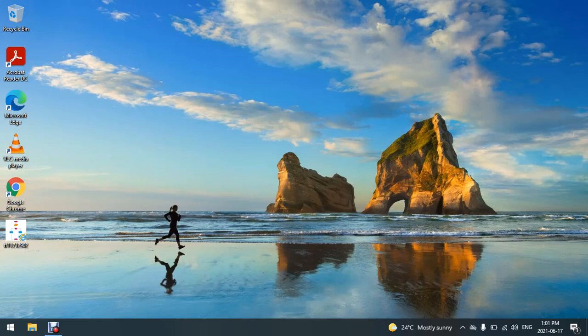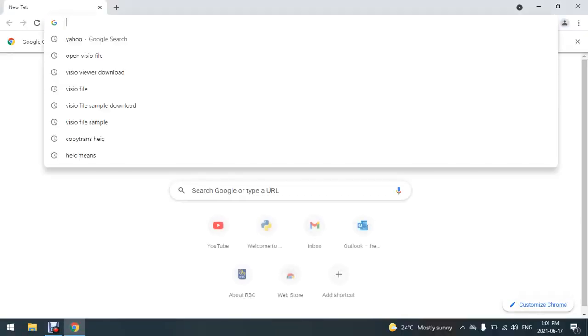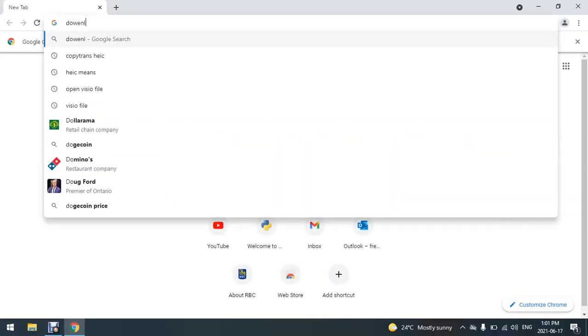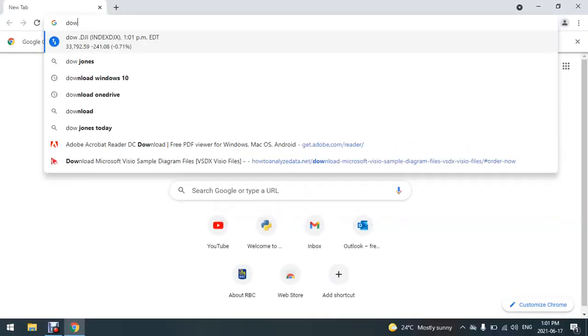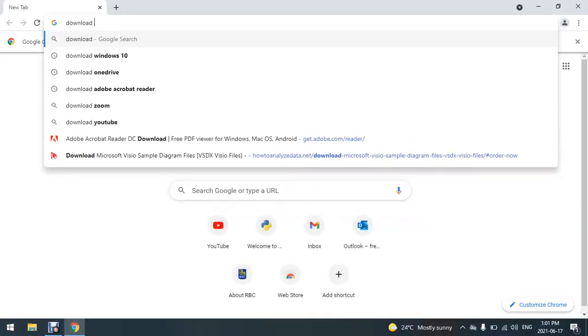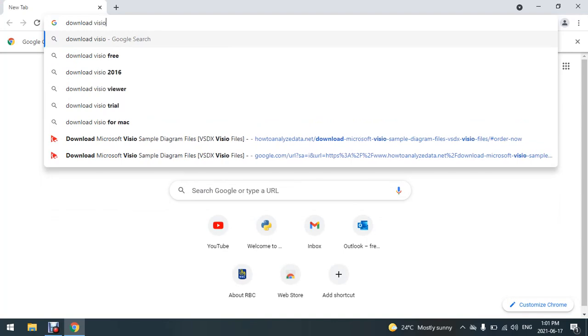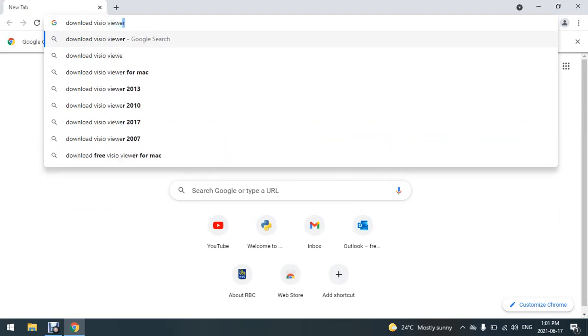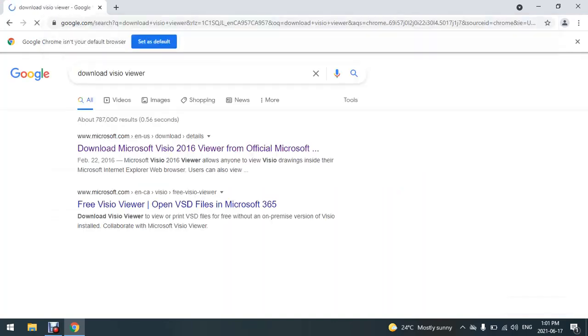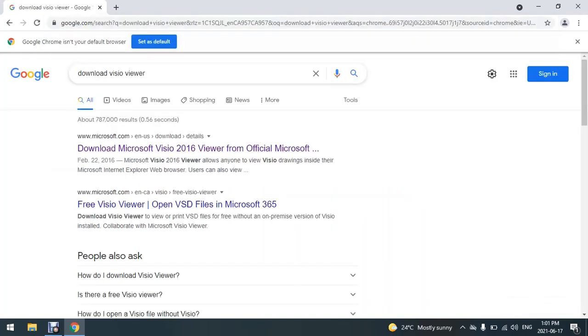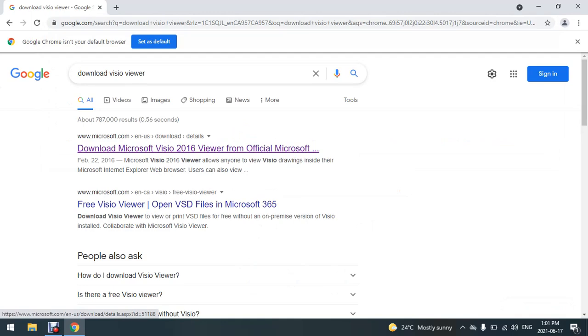All we need to do is go to Google and just type 'download Visio Viewer'. I'm going to go to the Microsoft website and click on the first URL.